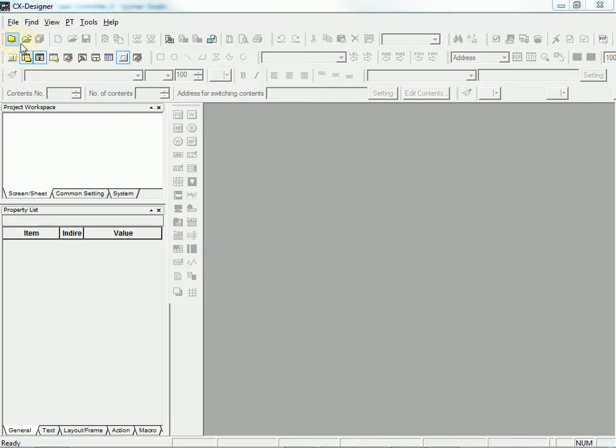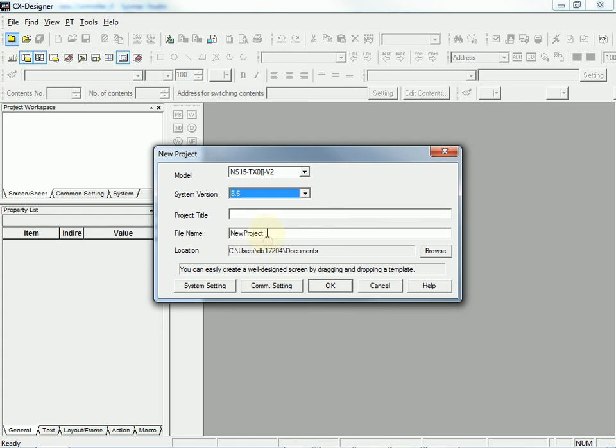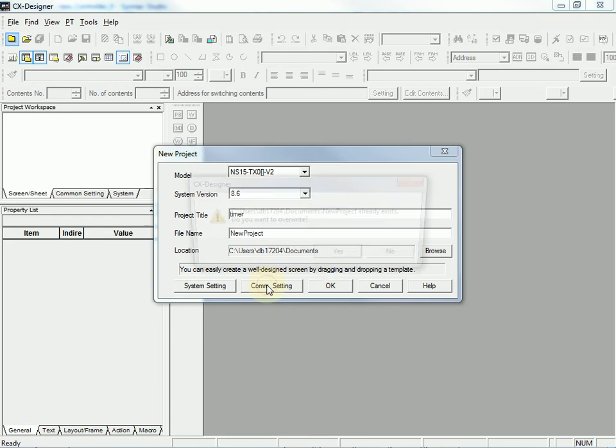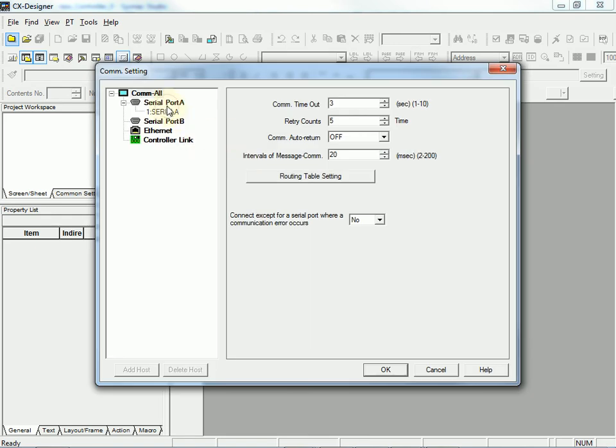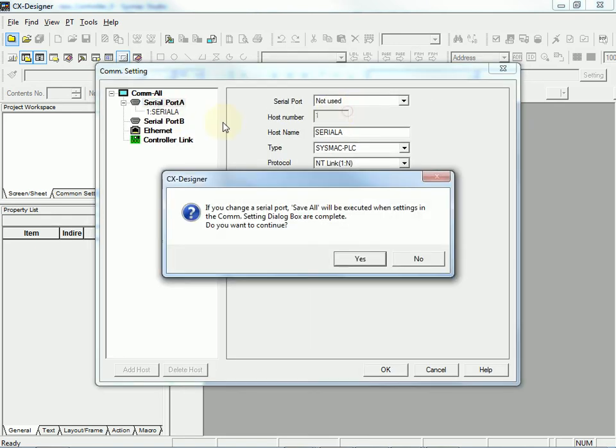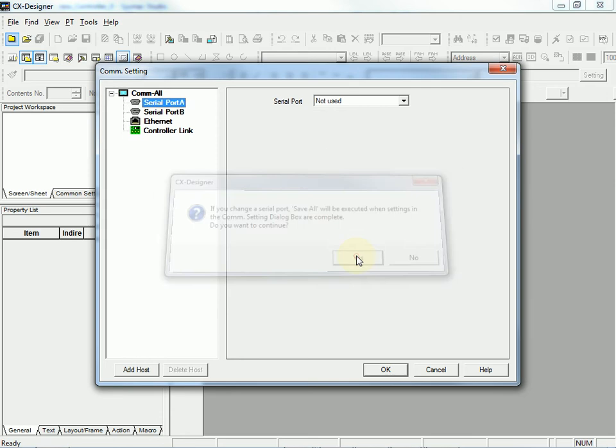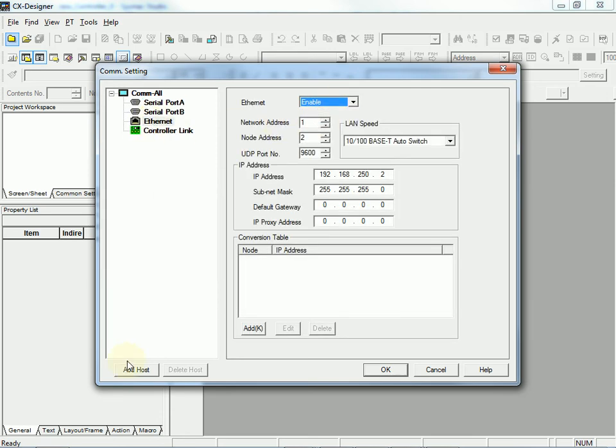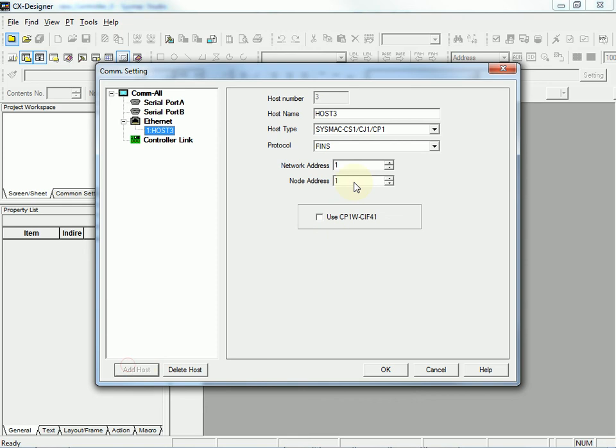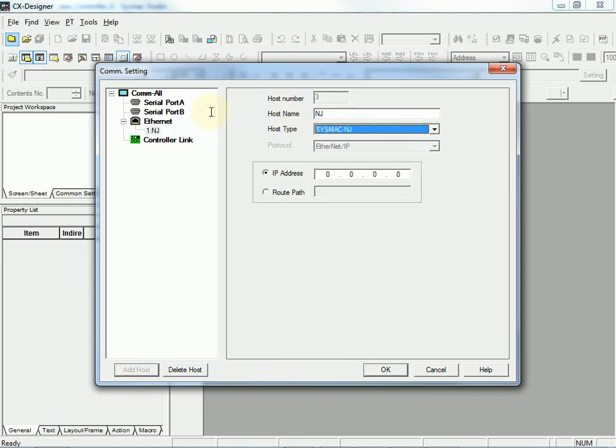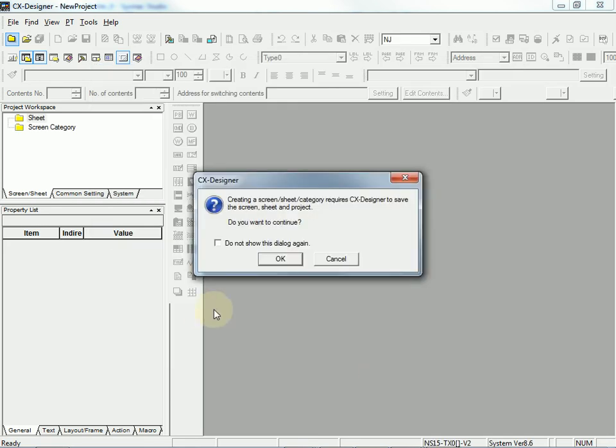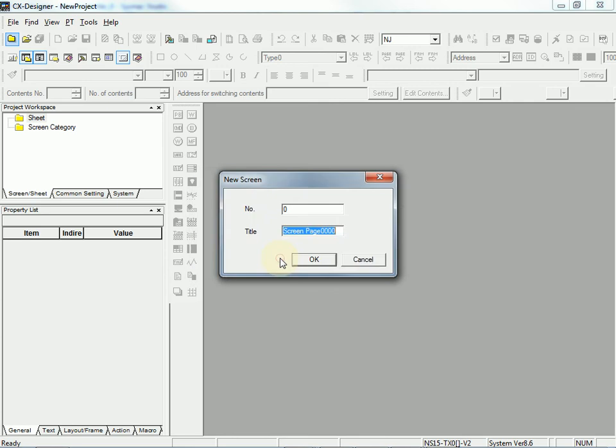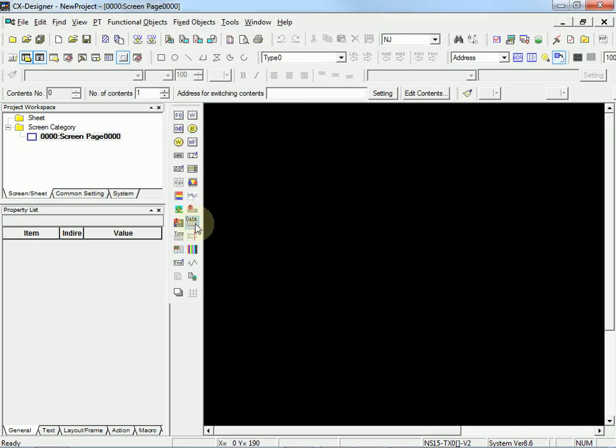I'm going to start a new project. Pick the latest firmware. I'm going to disable the serial port because it's enabled by default when you create a project. Enable the ethernet. Add a host. I will call it NJ. I'll set it to be a Sysmac NJ. And I'll give it an IP address.